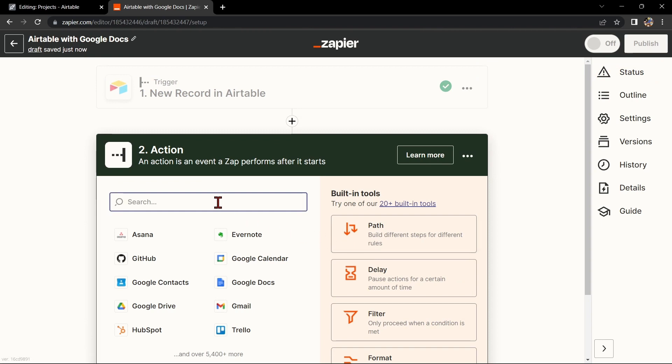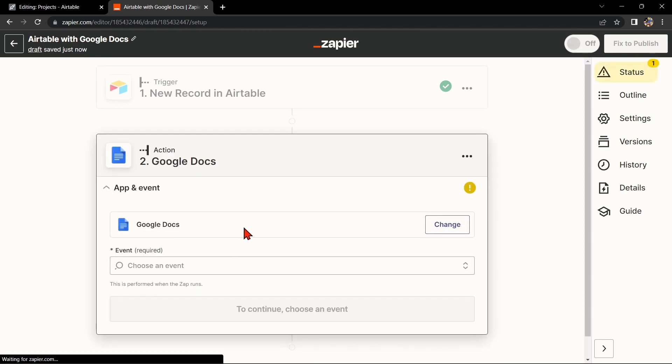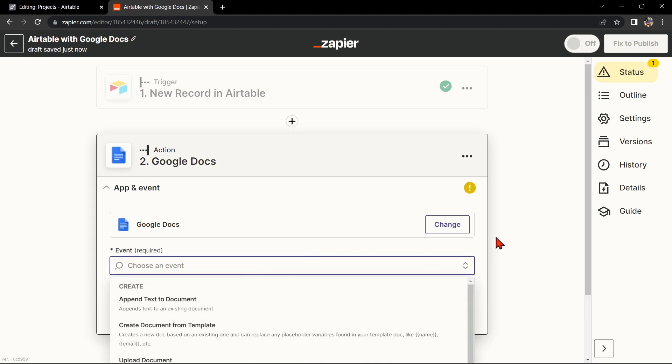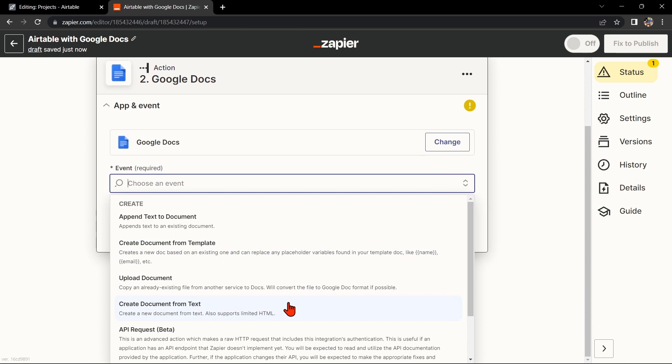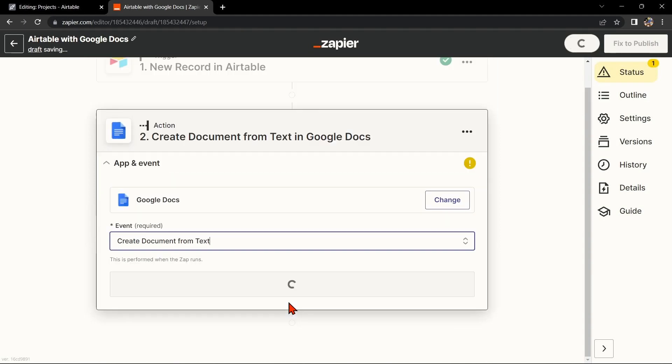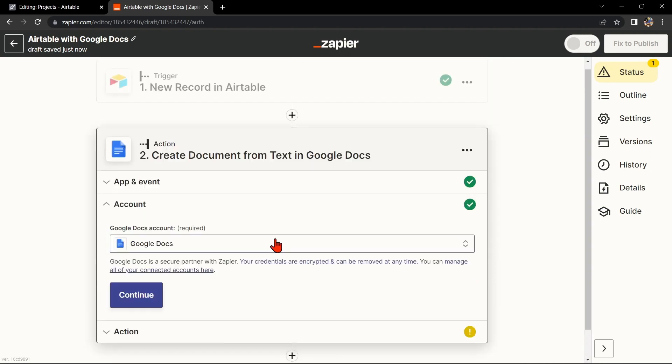Now let's move on to Google Docs. Search for Google Docs and select the action that you want to use. For example, you can choose create document from text. This means that every time a new record is created in Airtable, Zapier will automatically create a new document in Google Docs. After that, click on continue.